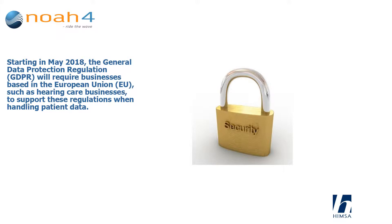Starting in May 2018, the General Data Protection Regulation will require businesses based in the European Union, such as hearing care businesses, to support these regulations when handling patient data.